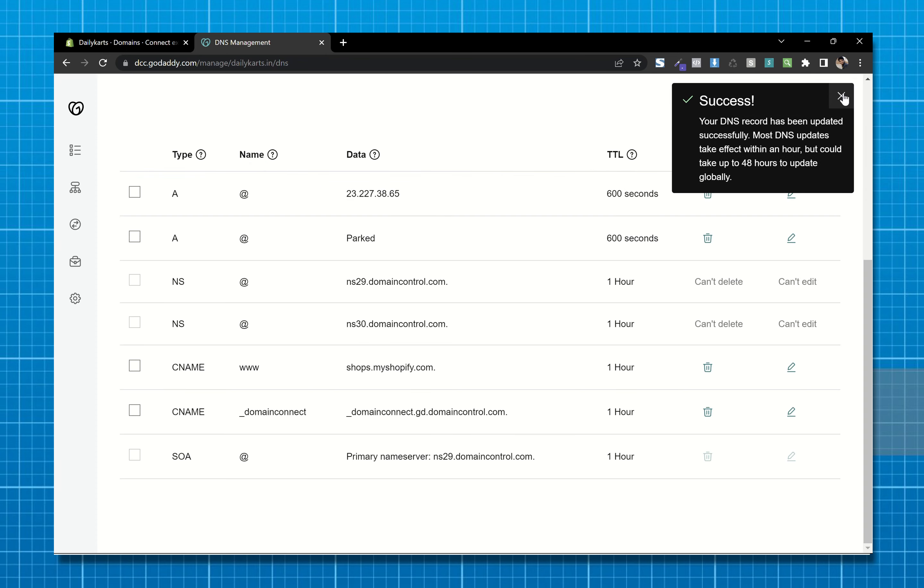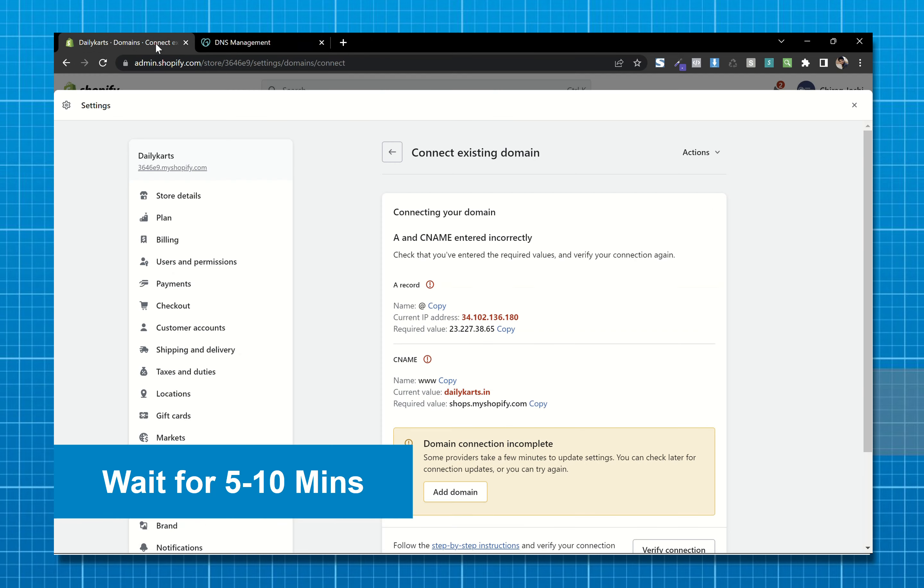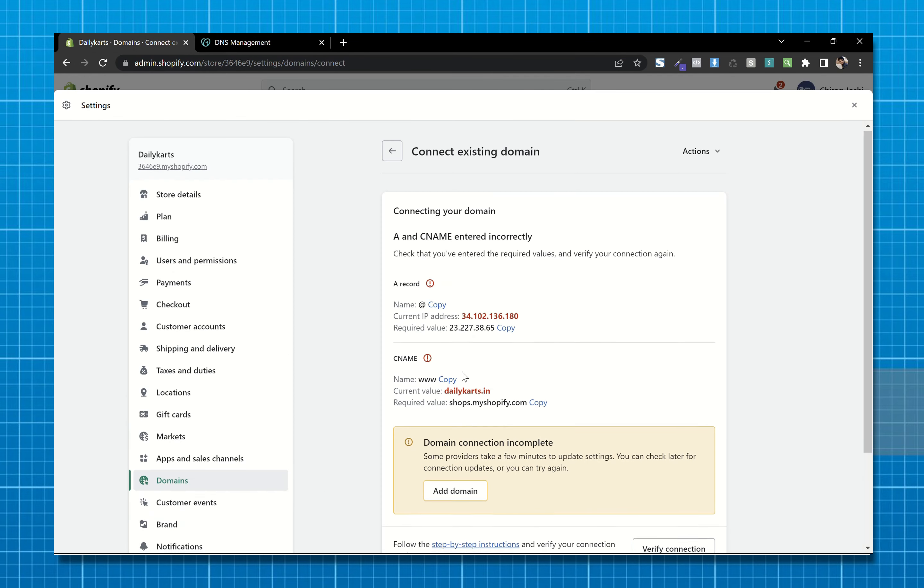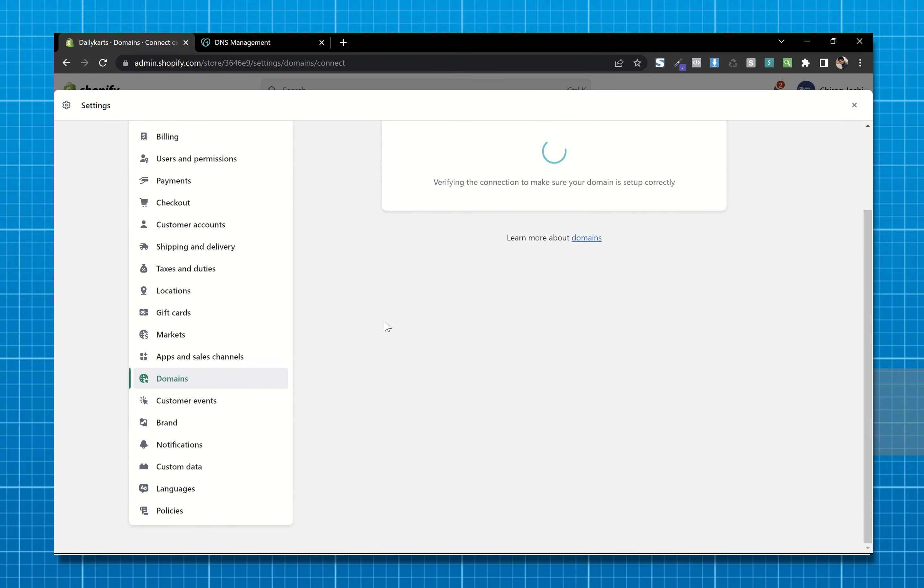After saving these records, wait for 5 to 10 minutes and click on verify connection.